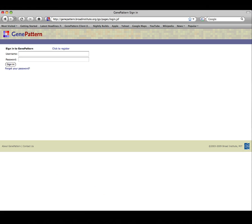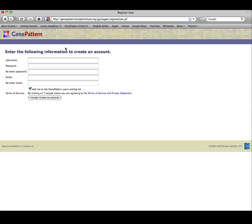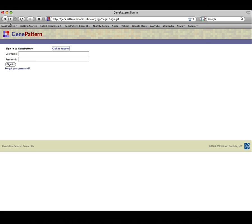At the login page, if you do not have a GenePattern account, select Click to register and provide all of the required information. If you have a GenePattern account, enter your username and password and sign in.